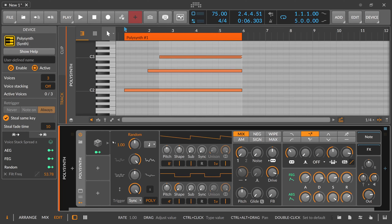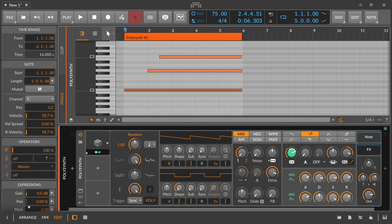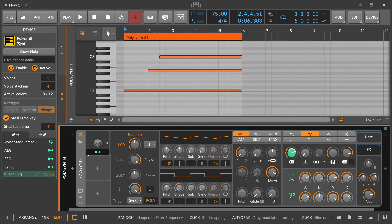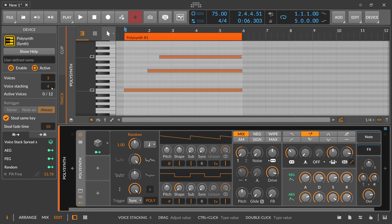Now to voice stacking — what is voice stacking? Voice stacking is basically increasing the voices on each voice itself. So when we increase here to four, it means this voice plays this patch four times at the same time. We basically multiply all these notes by four because we increase the voice stacks by four. And this is what it looks like.